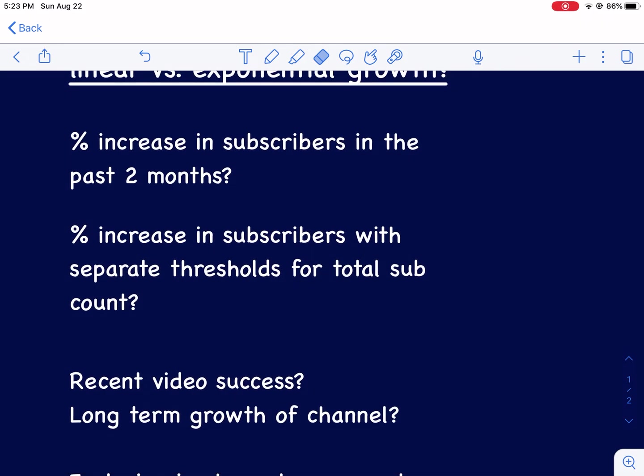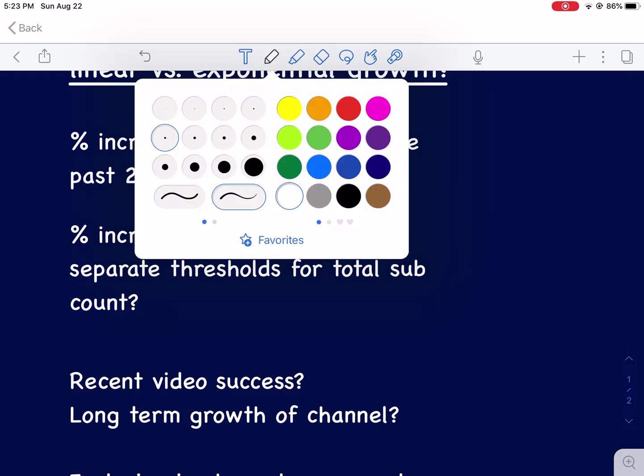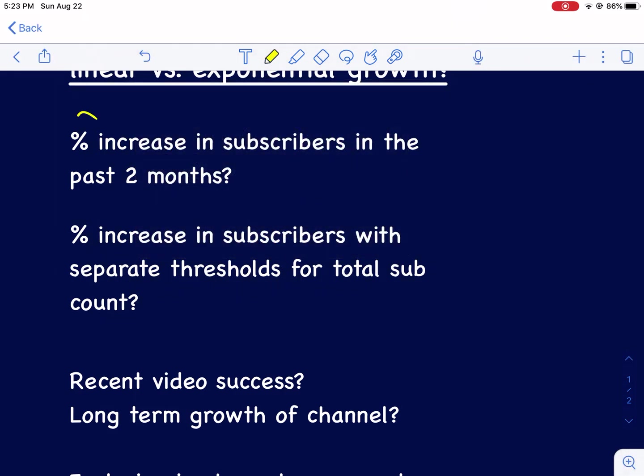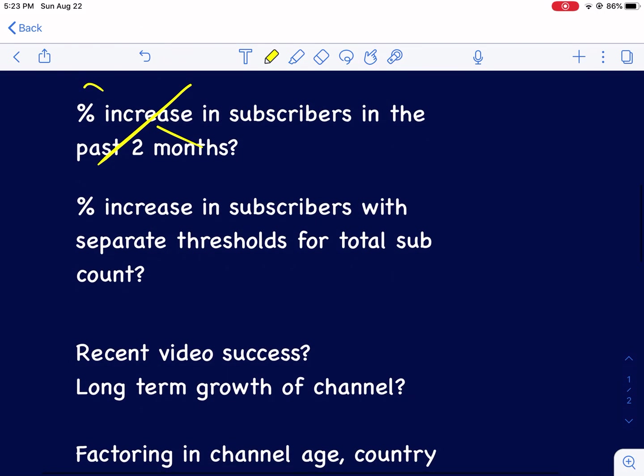What factors go into determining that? Is it percentage increase in the past few months? I would say no, it's not. We've already determined that this is not the case.